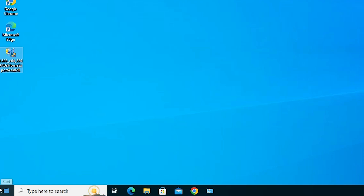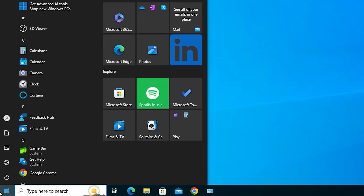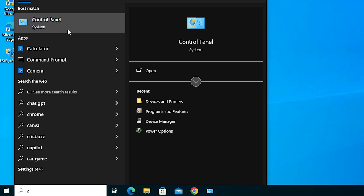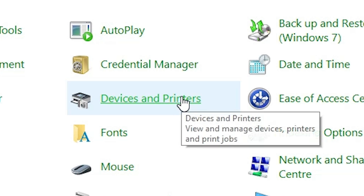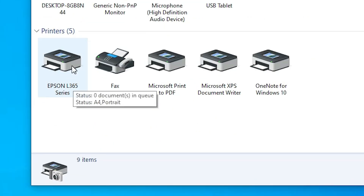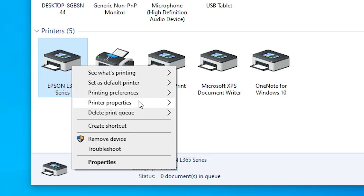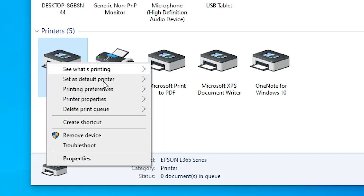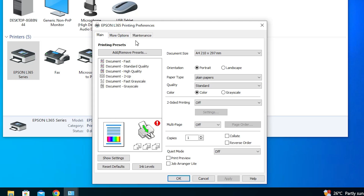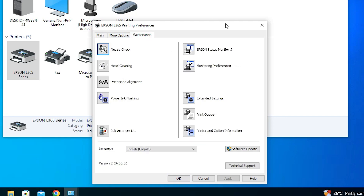Now let's check that our printer is properly set up. Go to Start, type Control Panel, and click on it. In Control Panel, go to Devices and Printers. Find your Epson printer, right-click on it, and go to Printer Preferences. Here we now find our Maintenance tab. Click on Maintenance and it shows the maintenance options for our Epson printer.